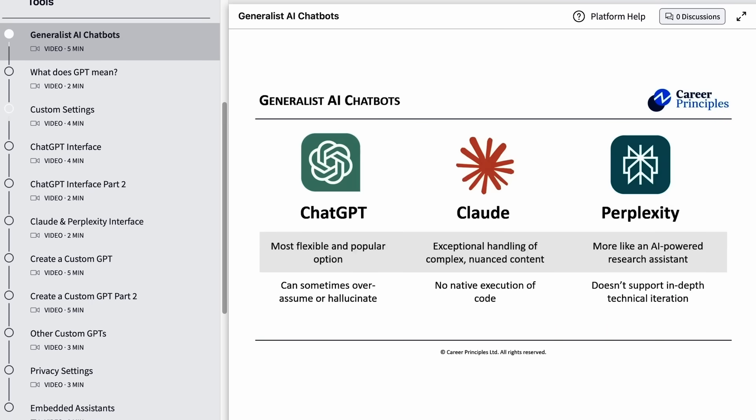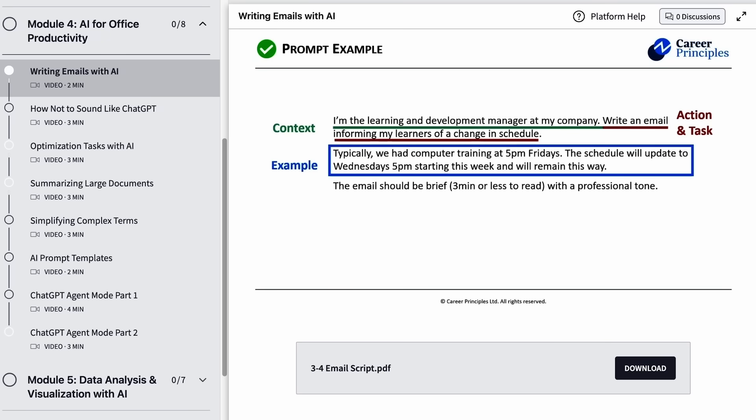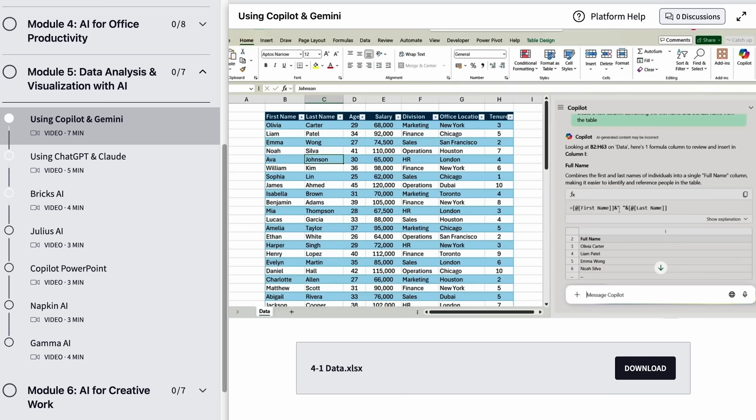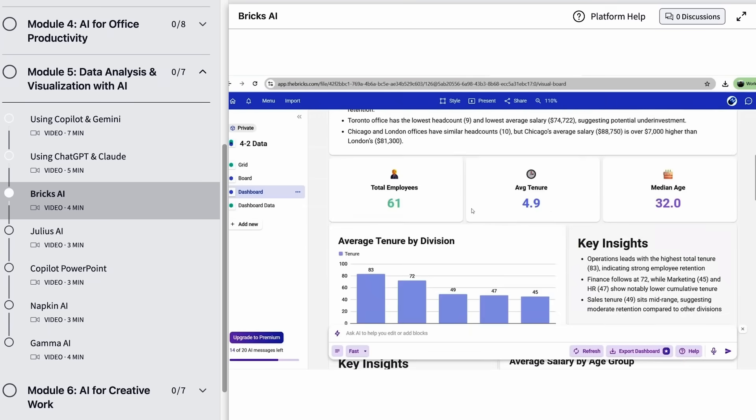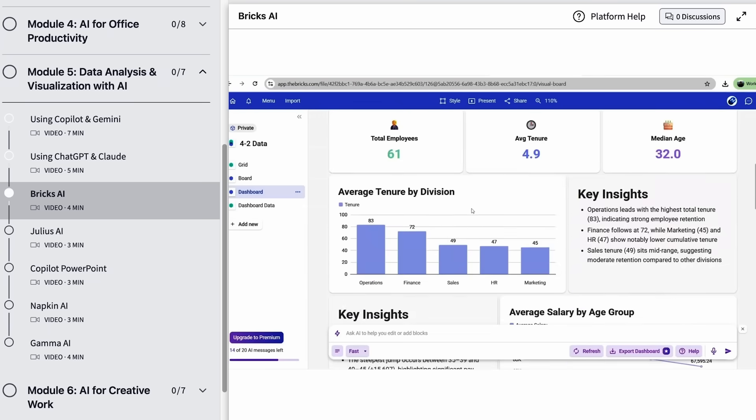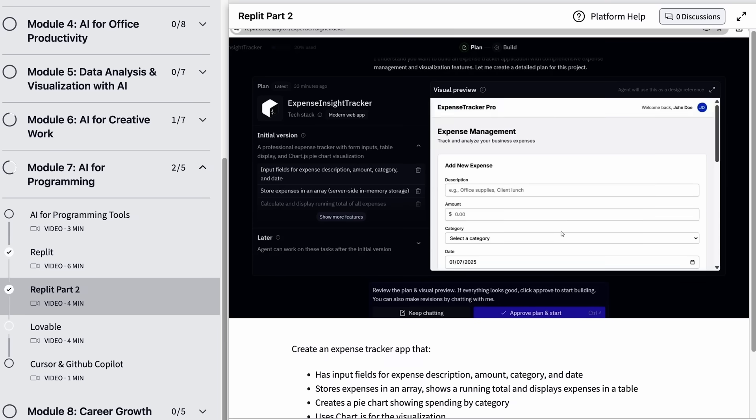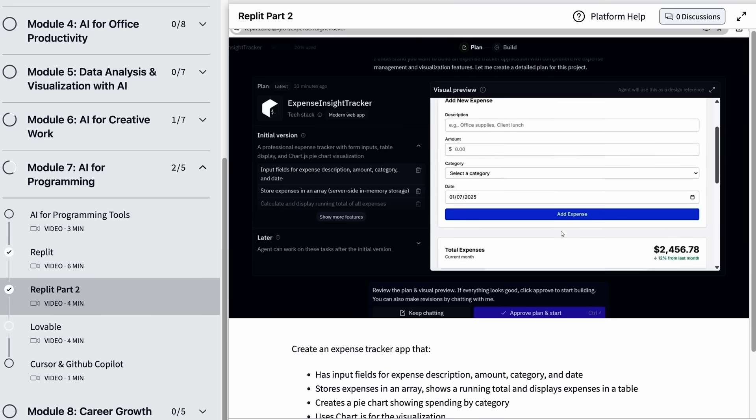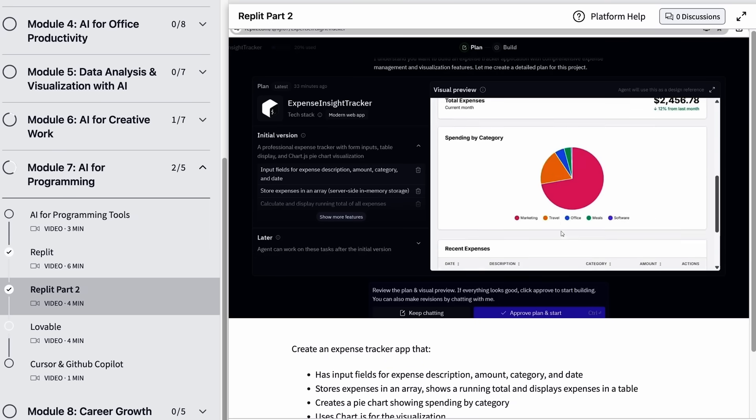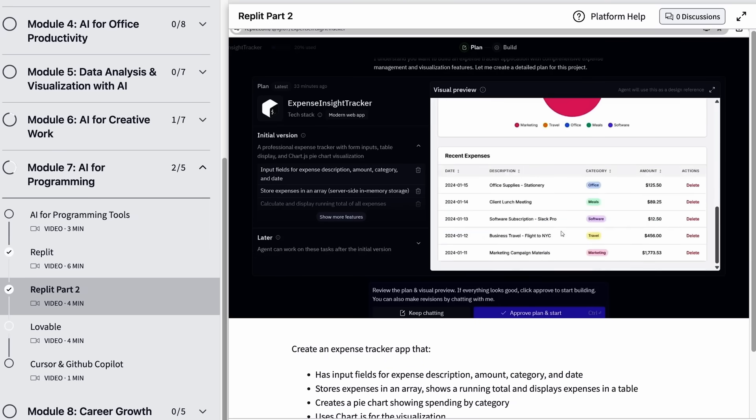Then we'll get hands-on with today's top tools and how to get the most out of them with prompt engineering. Following this we'll dive into AI powered data analysis with tools like Copilot, Julius and Bricks and even build websites, repayment calculators, budget planners all without writing any code.